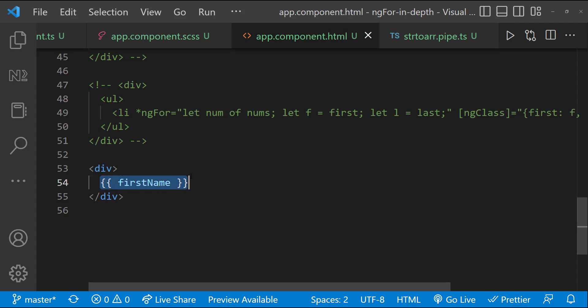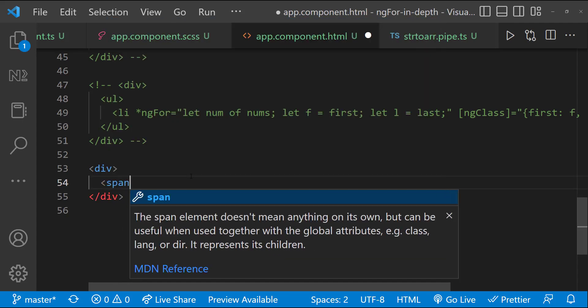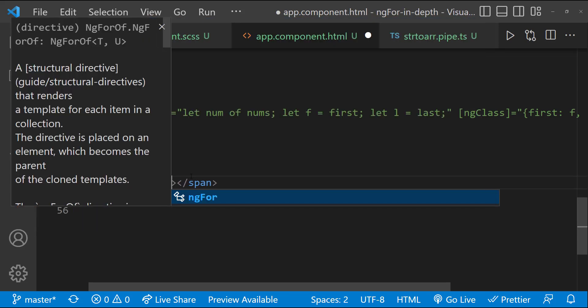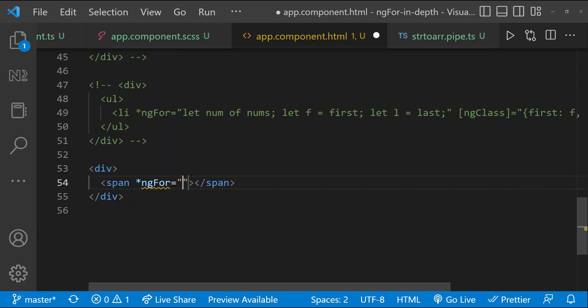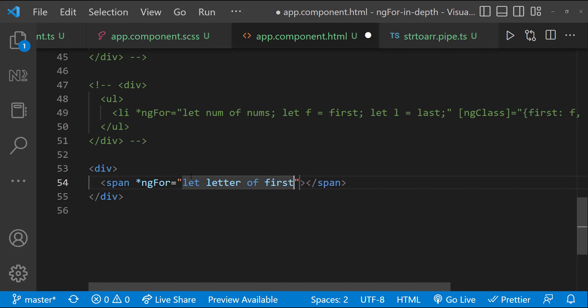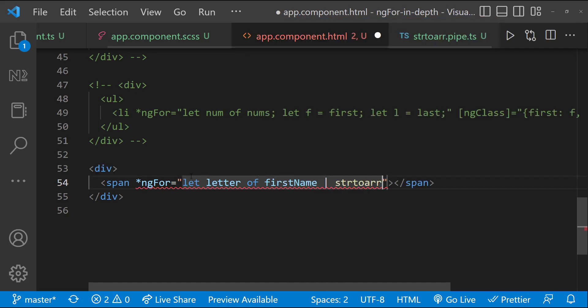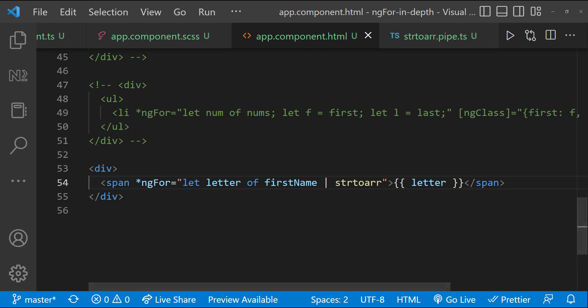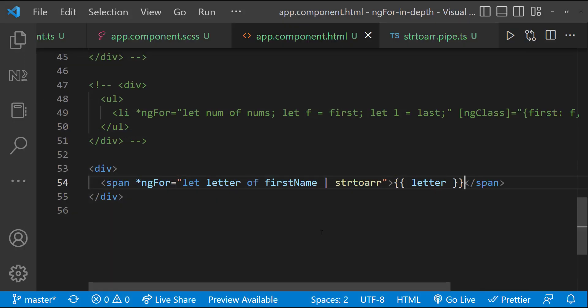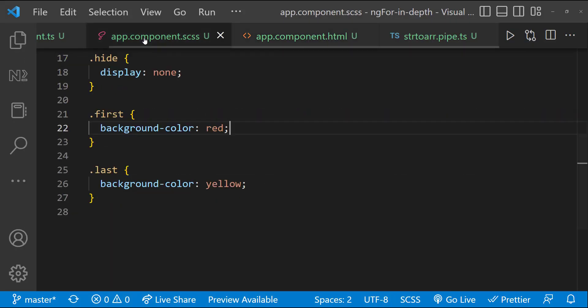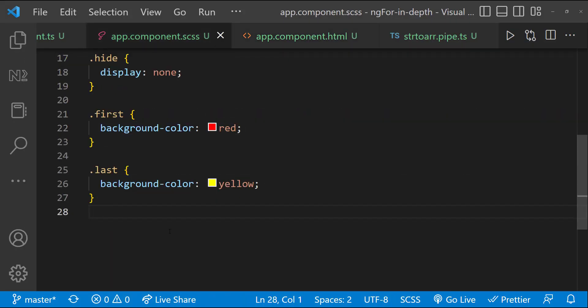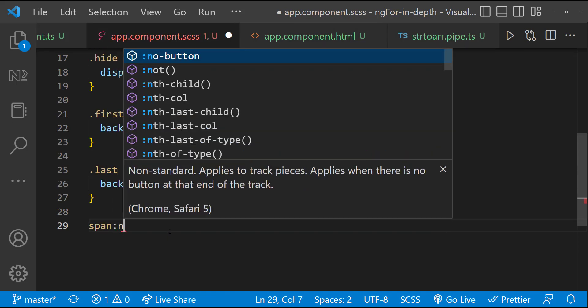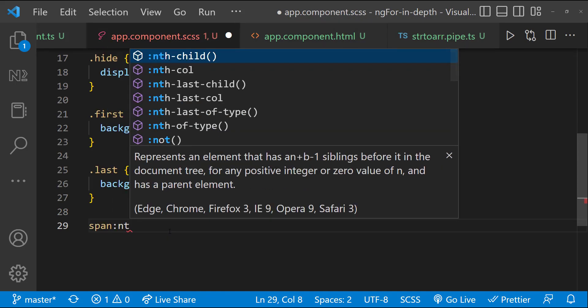Now, I can use ng-for to loop through each character and display in span. And so, now I can easily apply a CSS to change the alternate color to red.